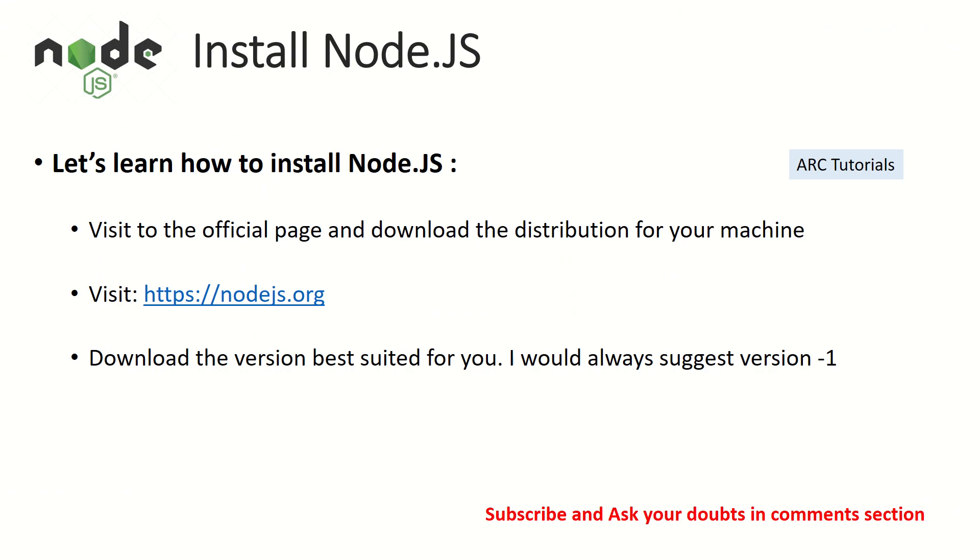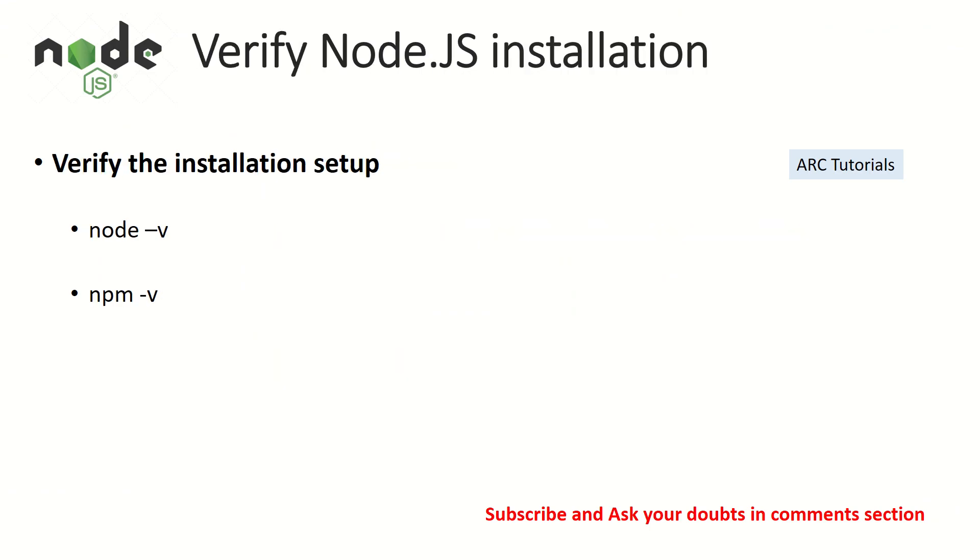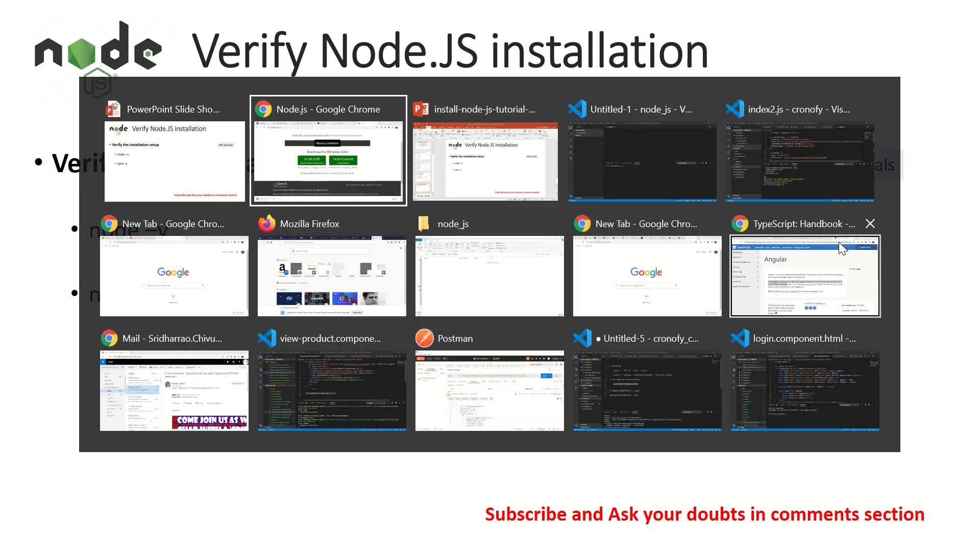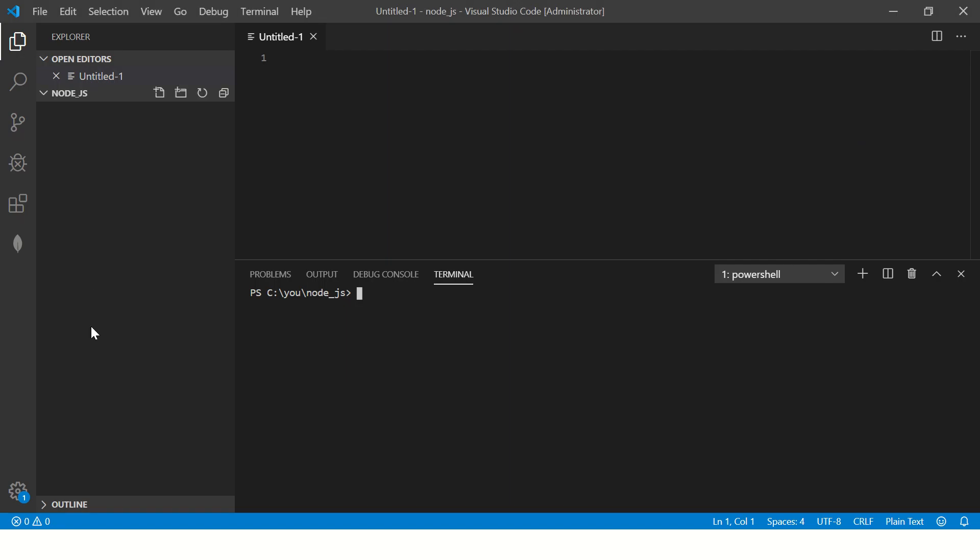So once you have done that, once you have completed the entire setup, how do you make sure that it has got completely installed correctly on your machine? So that's an important step. What we'll do, I have opened a new project. It's an empty directory. There's nothing there. So this folder I've just created to show you how to verify it.